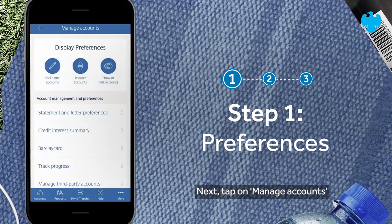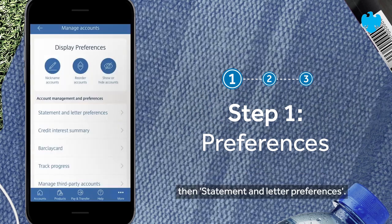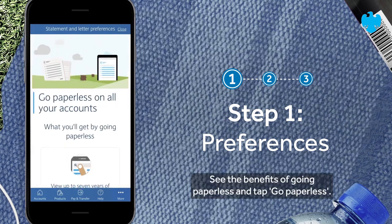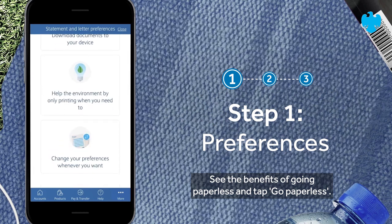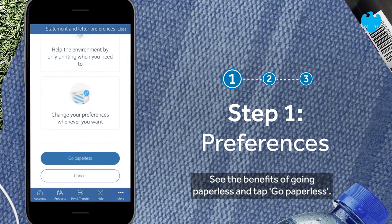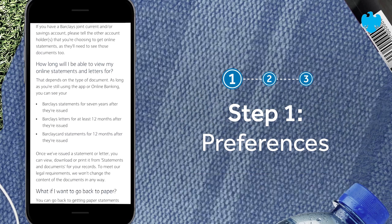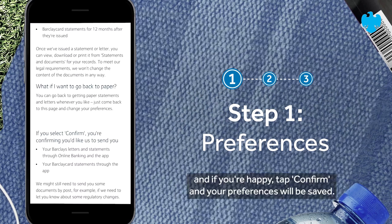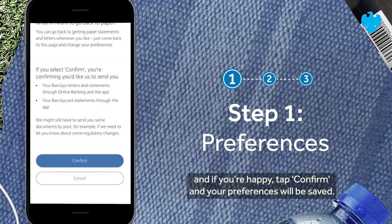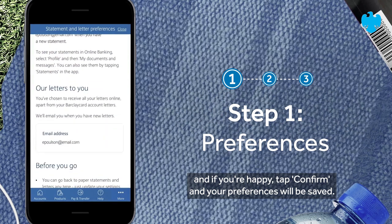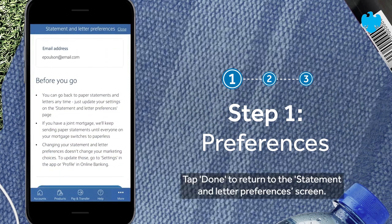Tap on 'Statement and Letter Preferences', then tap 'Go Paperless'. See the benefits of going paperless and tap 'Go Paperless'. Read through the important information and, if you're happy, tap 'Confirm' and your preferences will be saved. Tap 'Done'.